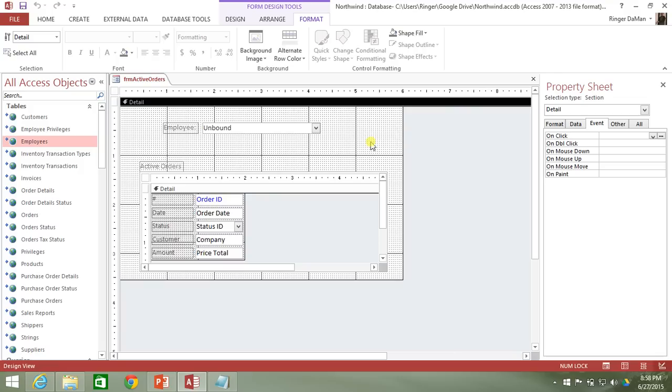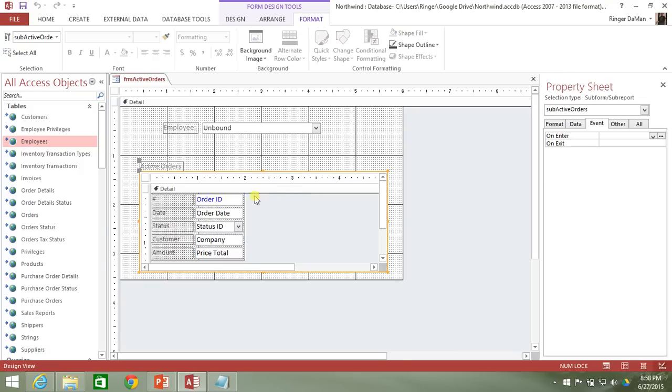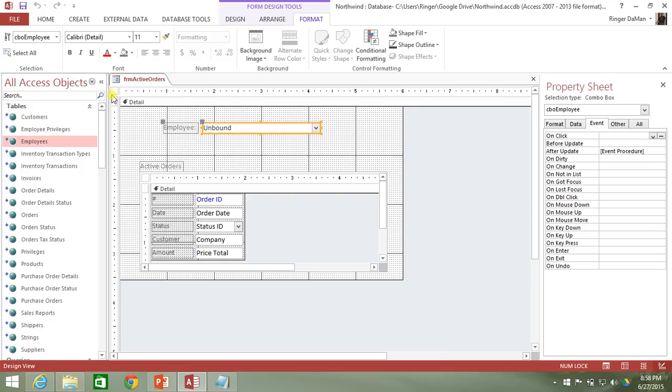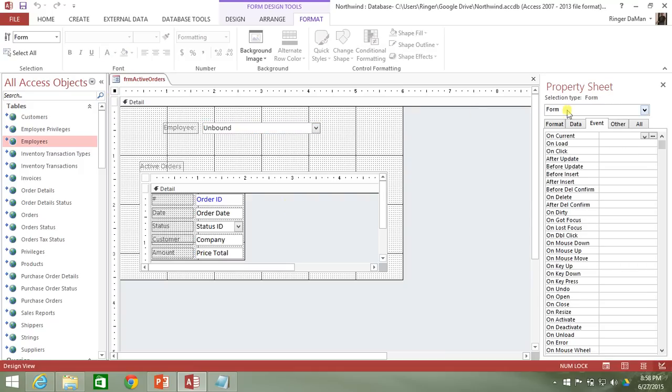Well, the way you can do that is, there's several different ways. You could, in fact, if you wanted to make it so that the form itself doesn't even show up if there's no employee selected. So we could say when the form loads here, we could disable the form, right?